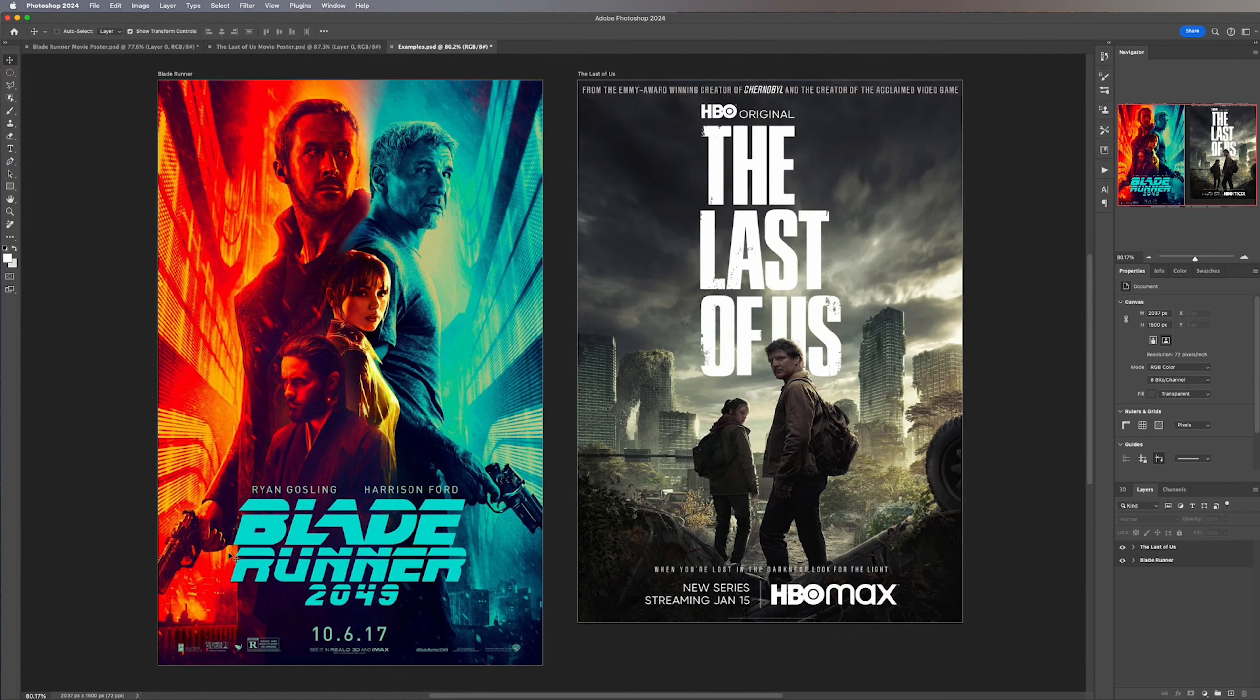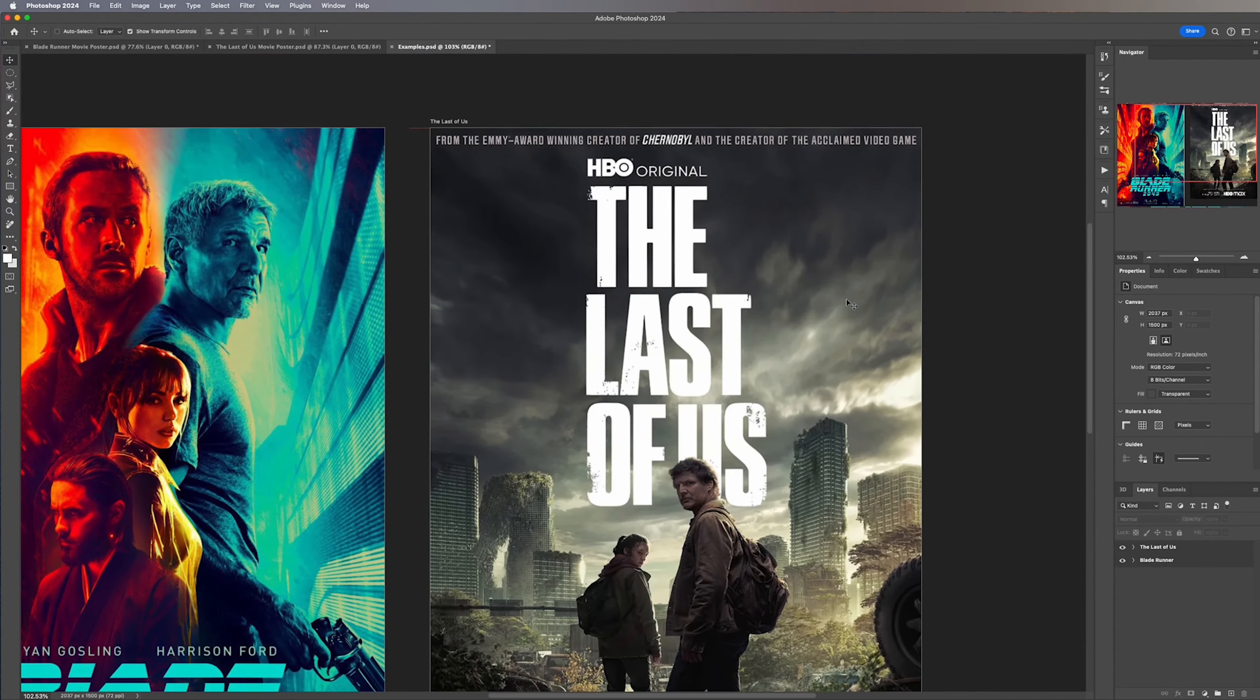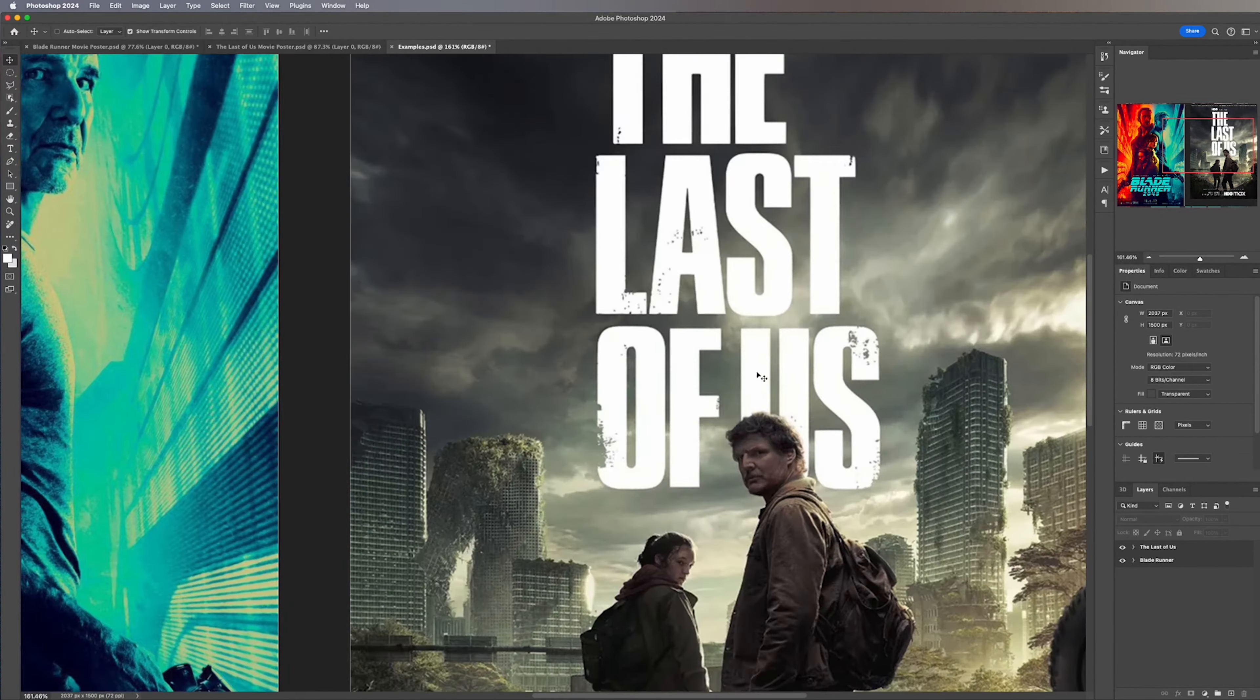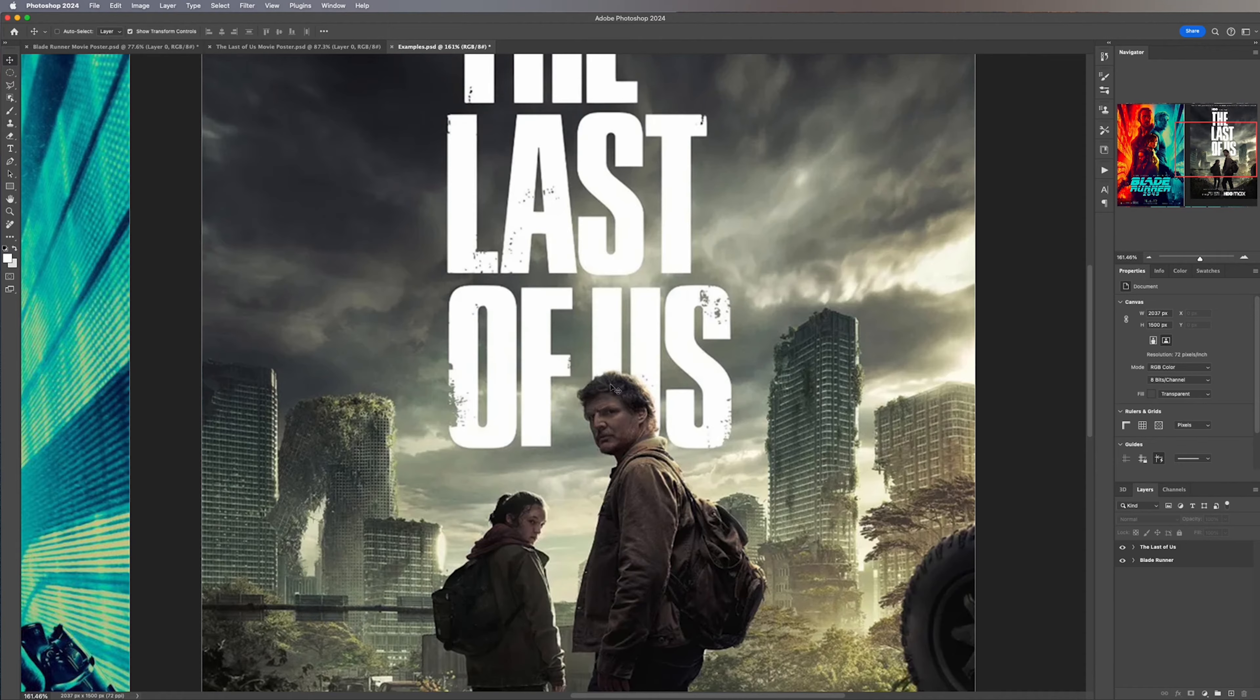To do this I'm going to be using these two movie posters because the Blade Runner poster should be fairly easy, however the Last of Us poster is a little bit more complex because we have Joel standing in front of the text.